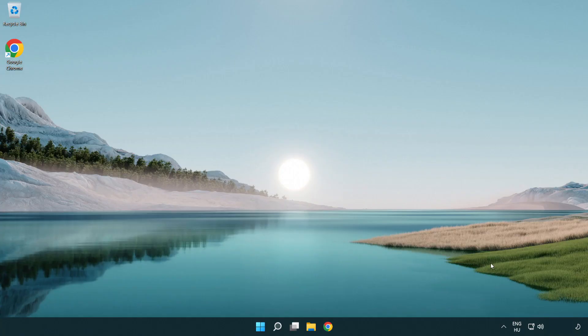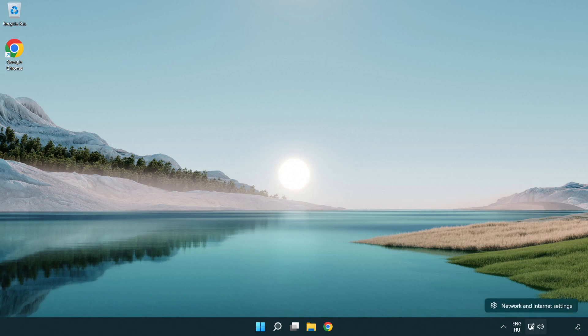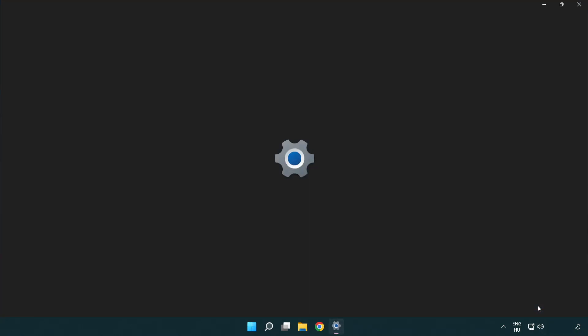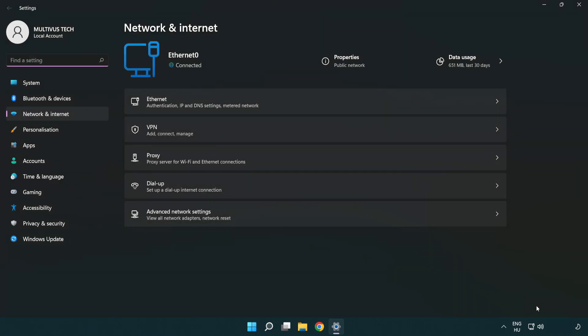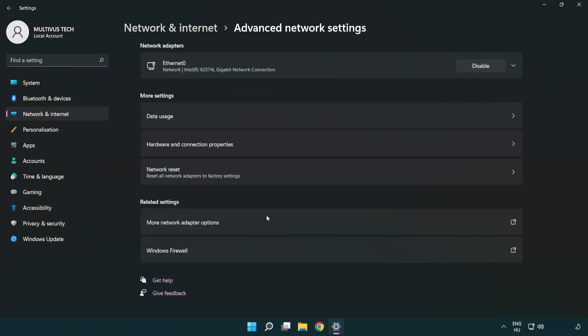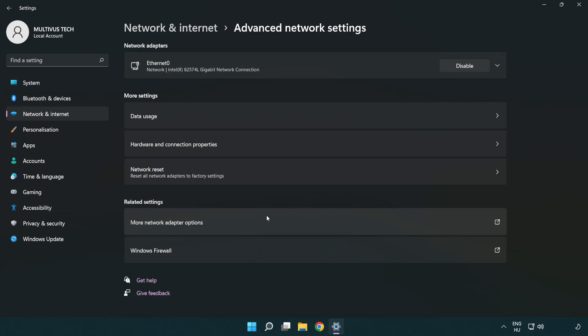If that didn't work, right-click Ethernet and open Network and Internet Settings. Click Advanced network settings, then click Network reset.